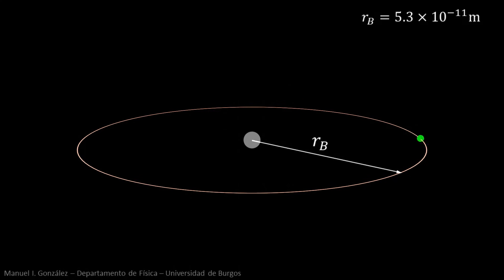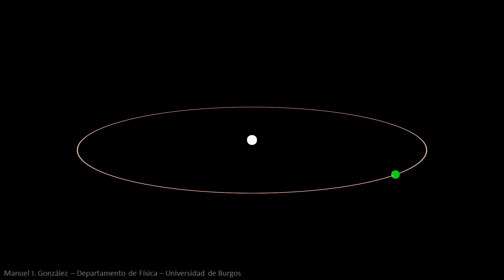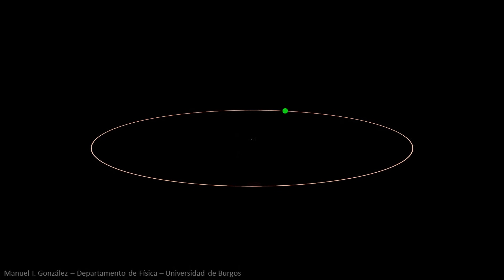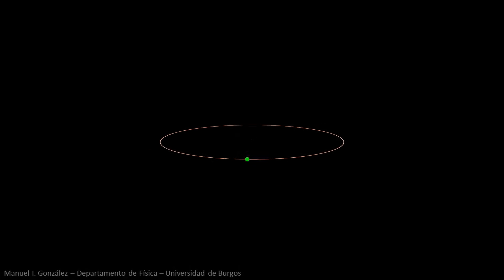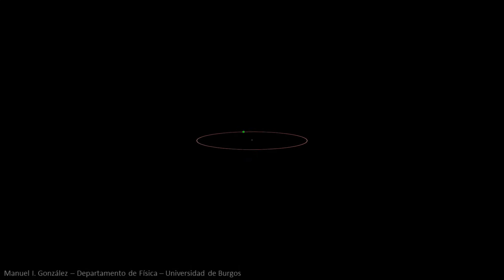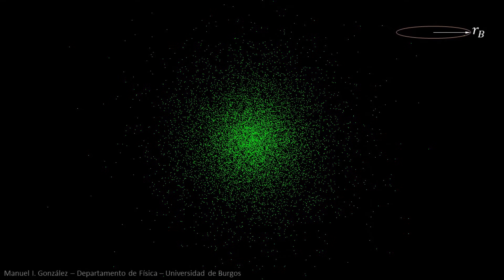This image is inaccurate for several reasons. First, the size of the proton is about 50,000 times smaller than the Bohr radius. Second, quantum mechanics teaches us that the electron is not confined to a well-defined orbit, nor can it be located accurately. Instead, it occupies a region of space around the proton, called an orbital.